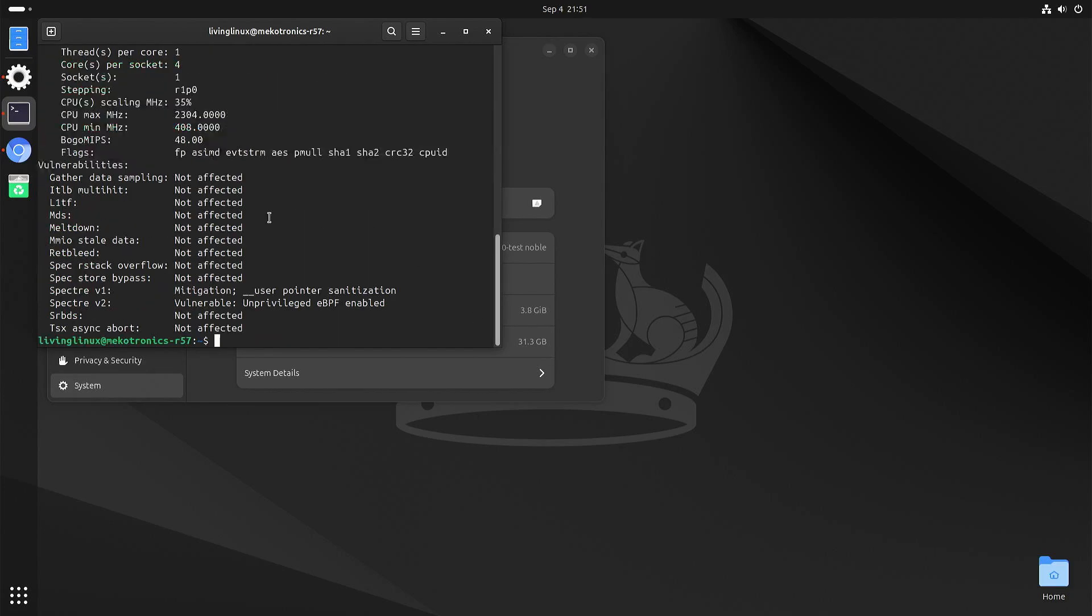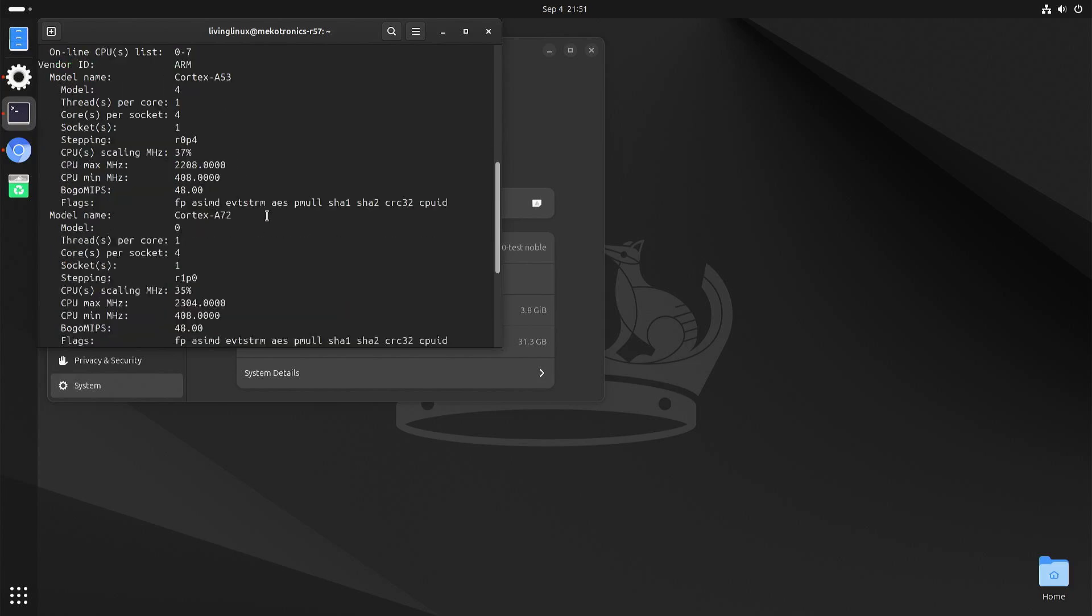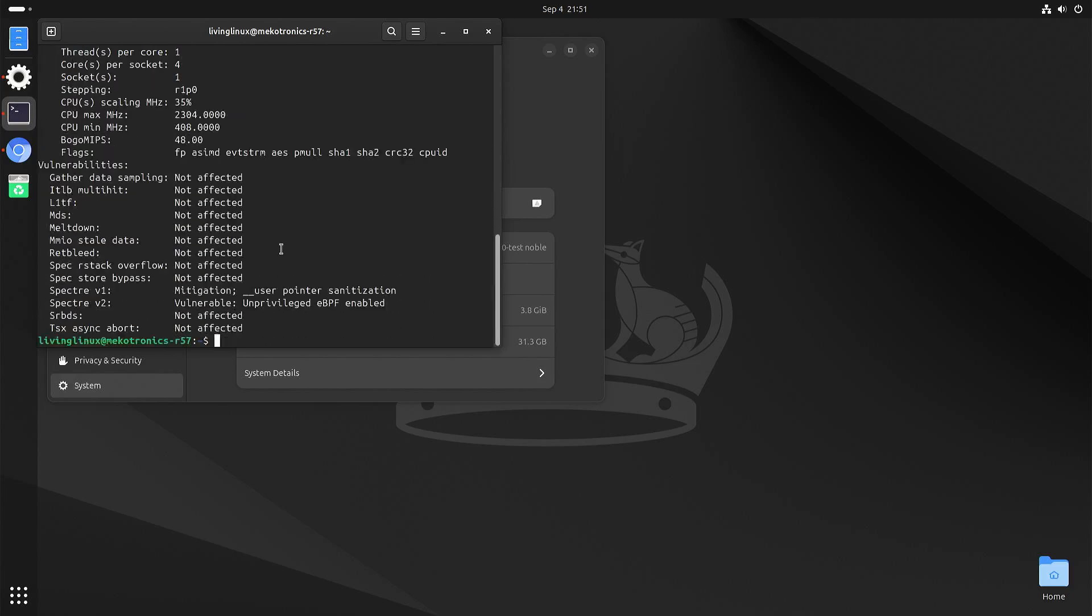And here you can see that we have four A53 cores and four A72 cores. And that's one of the things that you can recognize that you have the Rockchip RK3576.